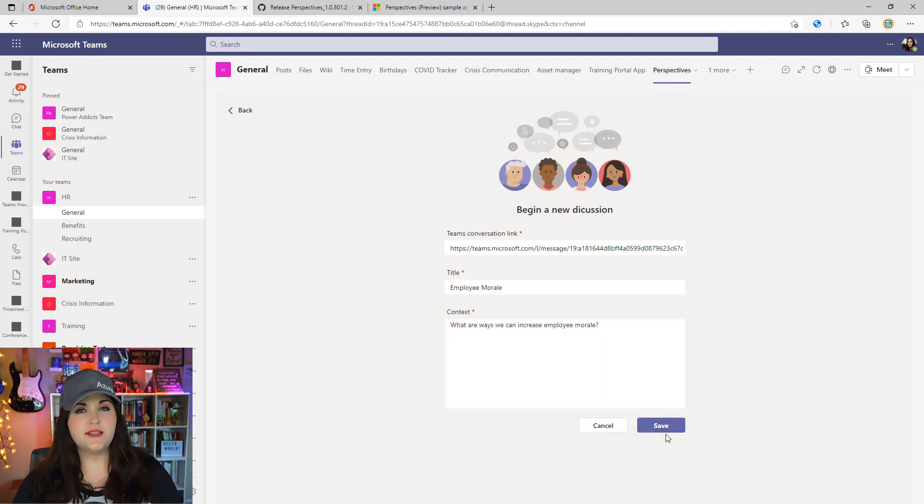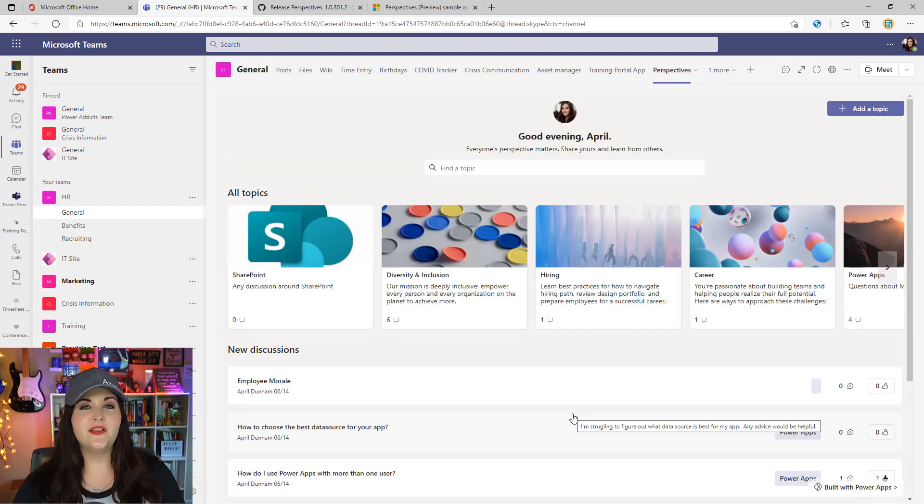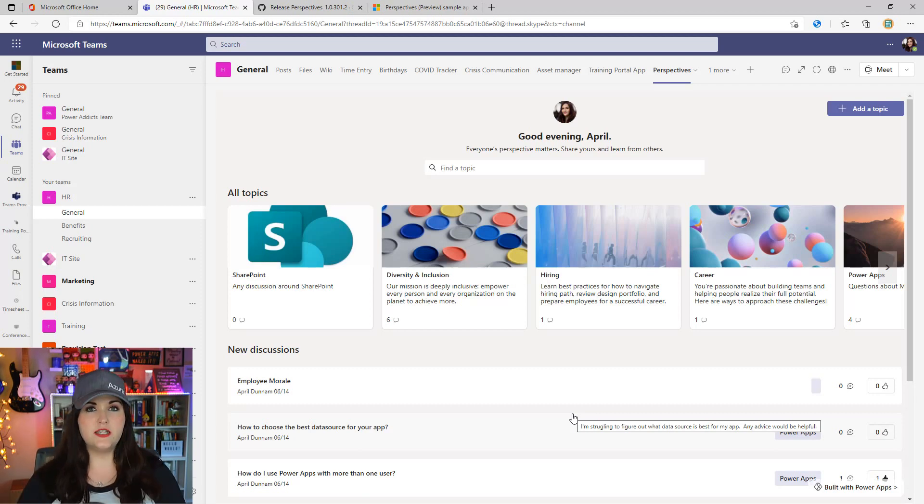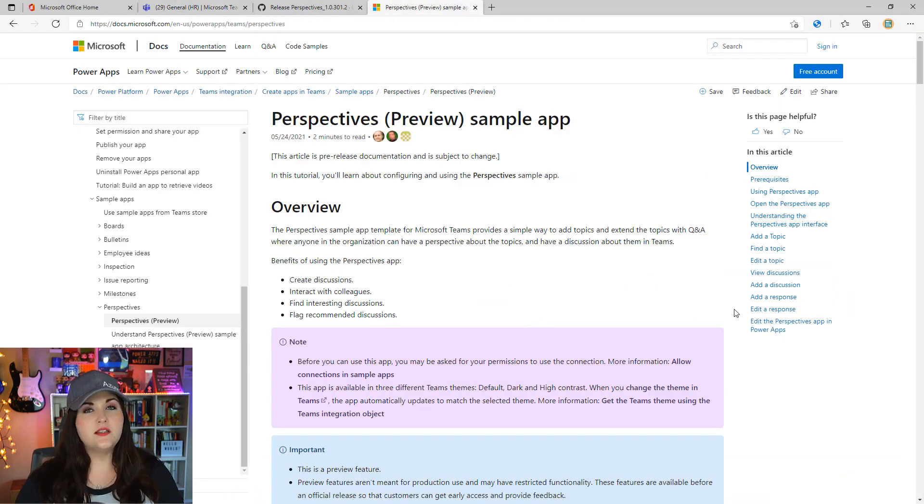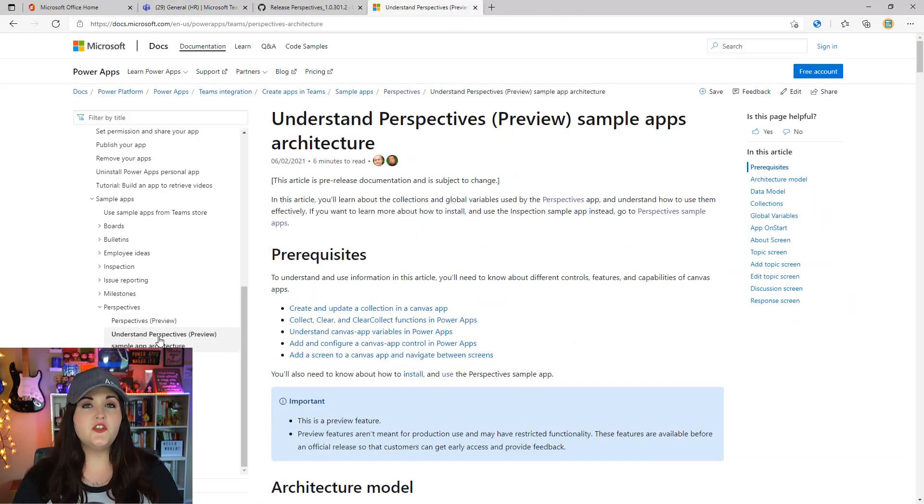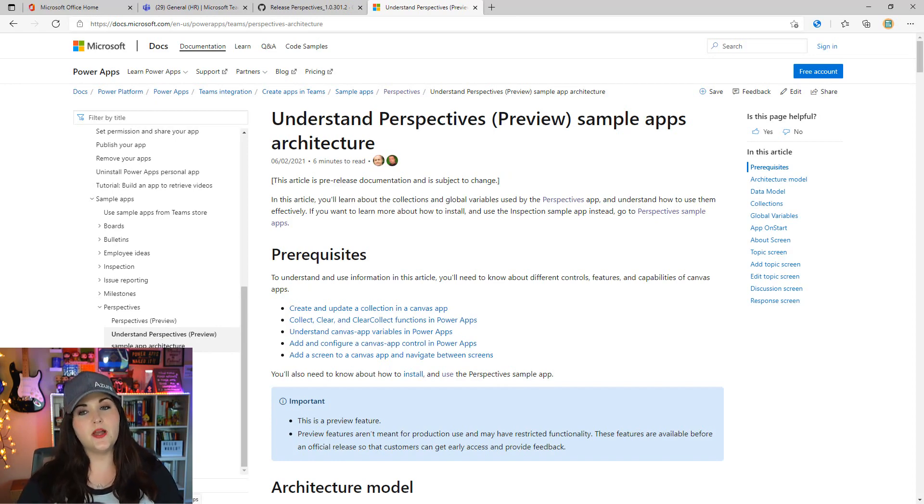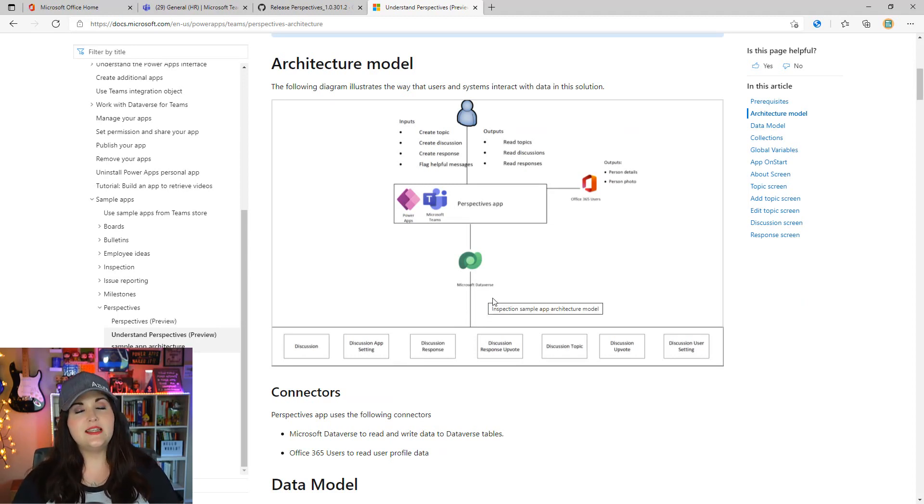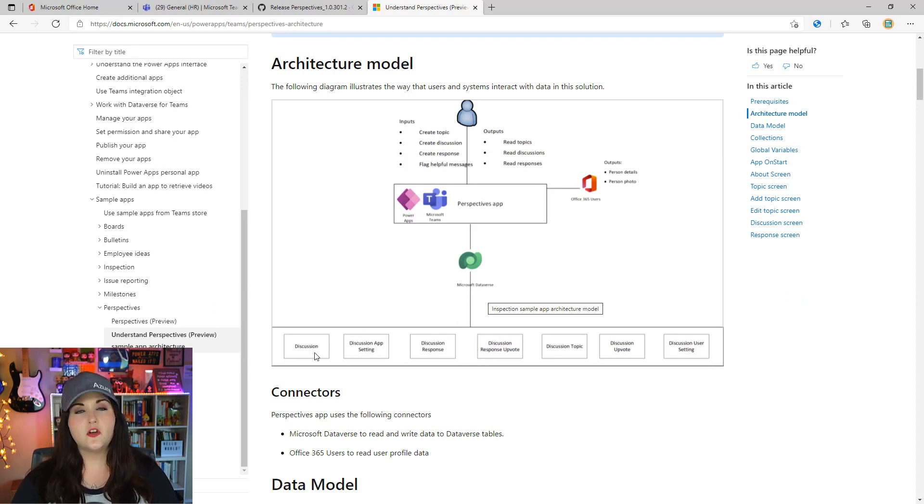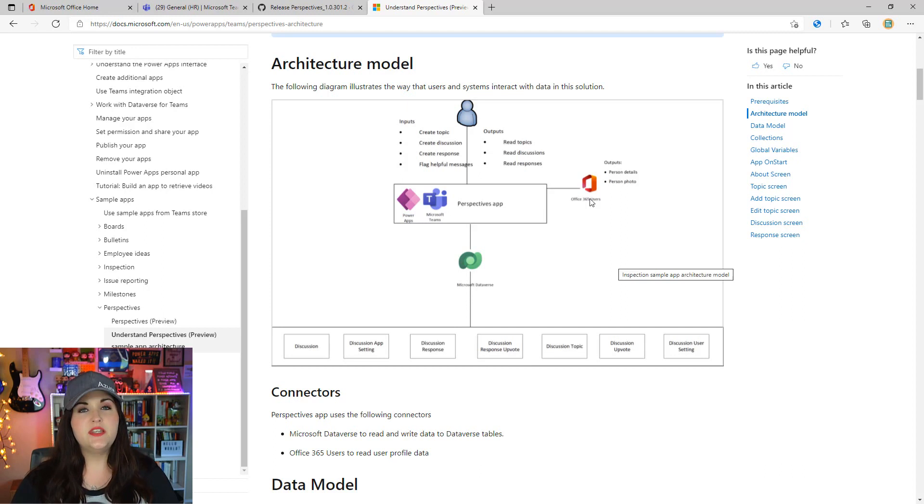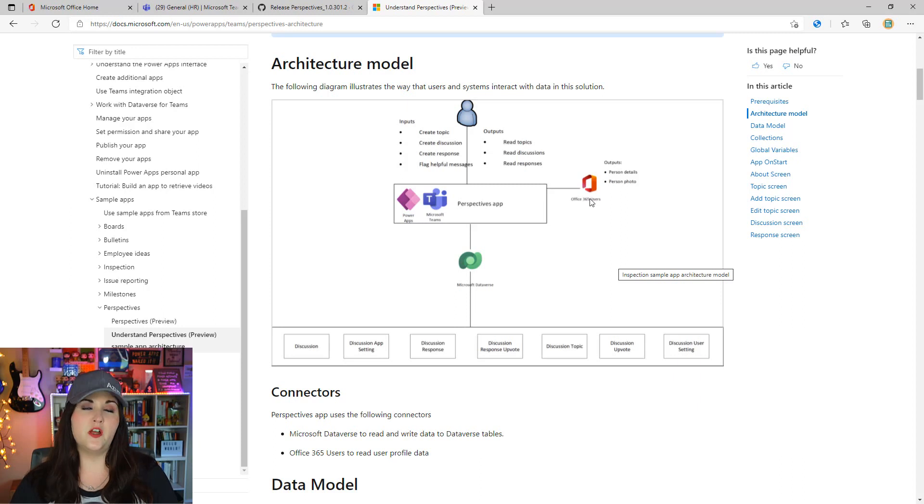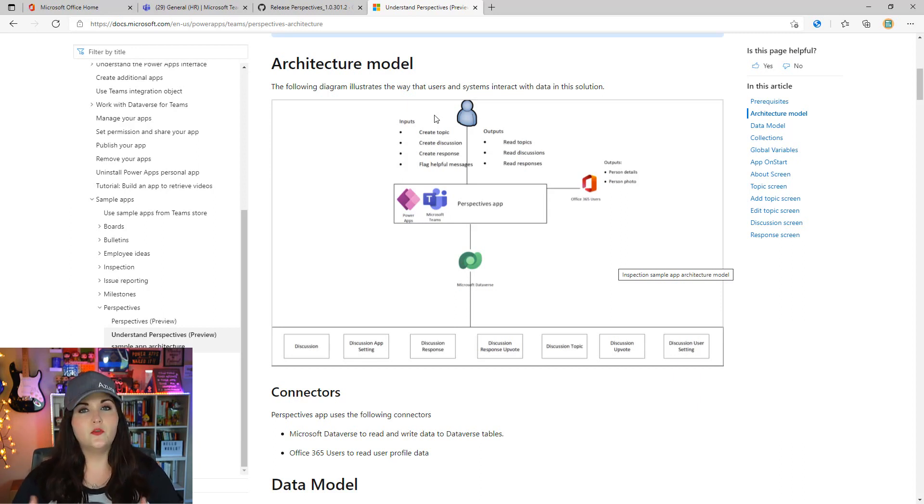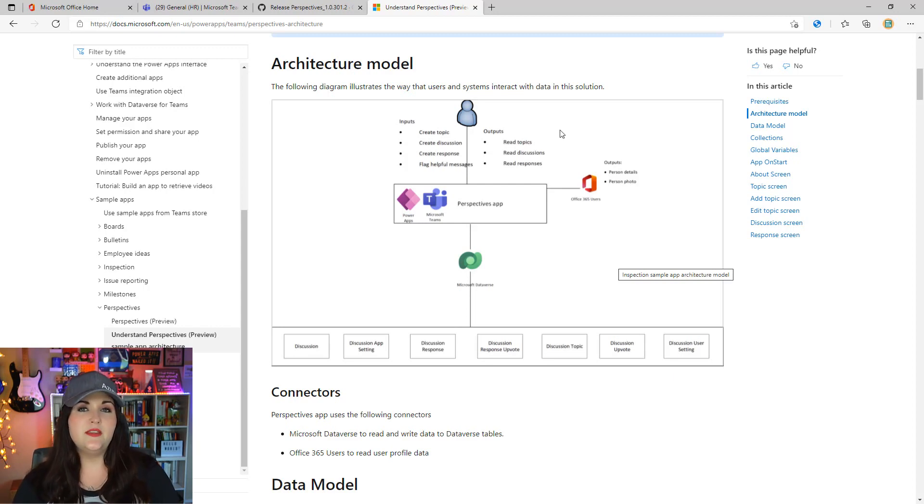One of the things I really like about these Dataverse for Teams templates is there's great documentation that explains the overall architecture and how the application is set up on the docs.microsoft.com site, which I'll provide a link to in the video notes. For each of the templates, they have a corresponding sample app architecture document. We can see the overall model of how this particular template is architected. You can see the data is stored inside of Dataverse, these are the underlying tables that are created. It connects to the Office 365 users connector to provide person details and profile pictures used inside the application. It even defines the inputs and outputs of the app.